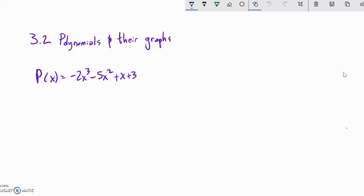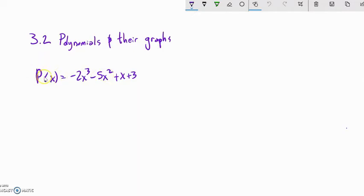This is Math 142 section 3.2 and we're going to talk about graphs of polynomials. There are two things I want you to be able to do. The first thing is to take a look at the equation of a polynomial — sometimes written as y equals something, or as a function like p of x or f of x. I'll define a polynomial as we go along.